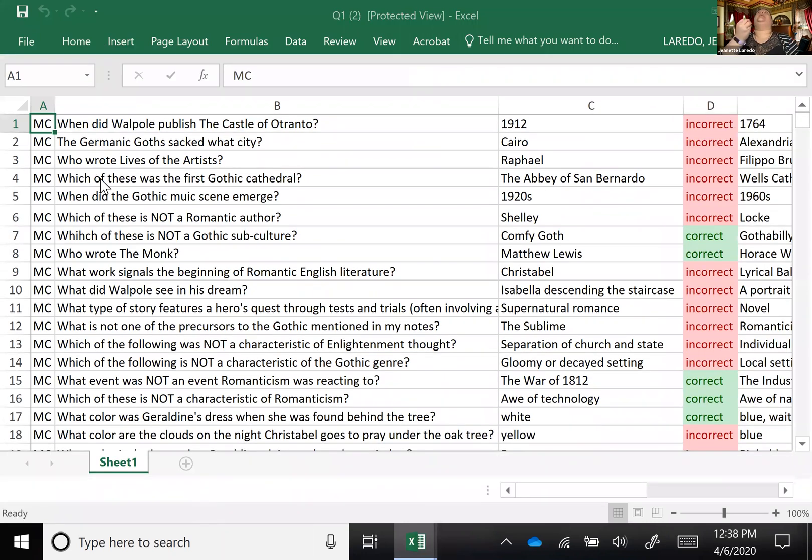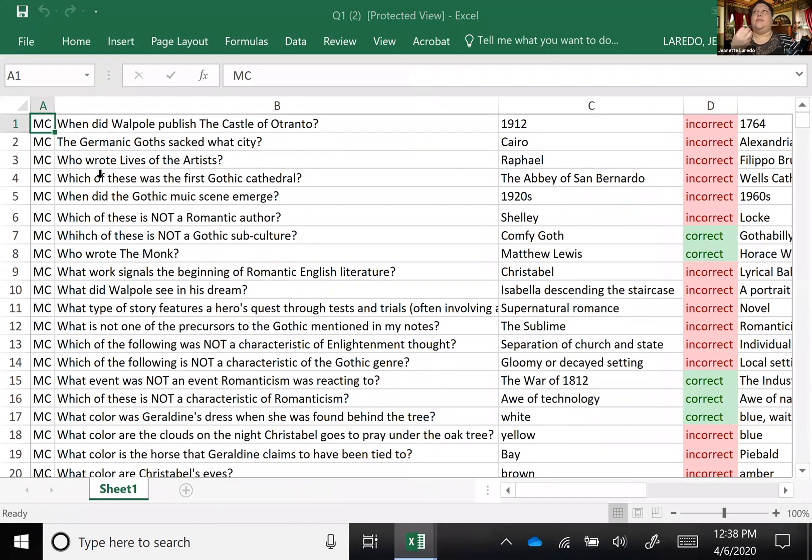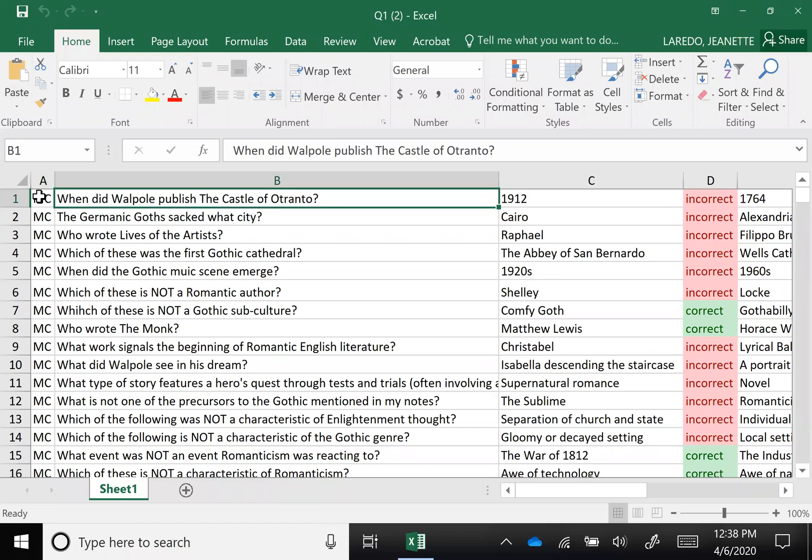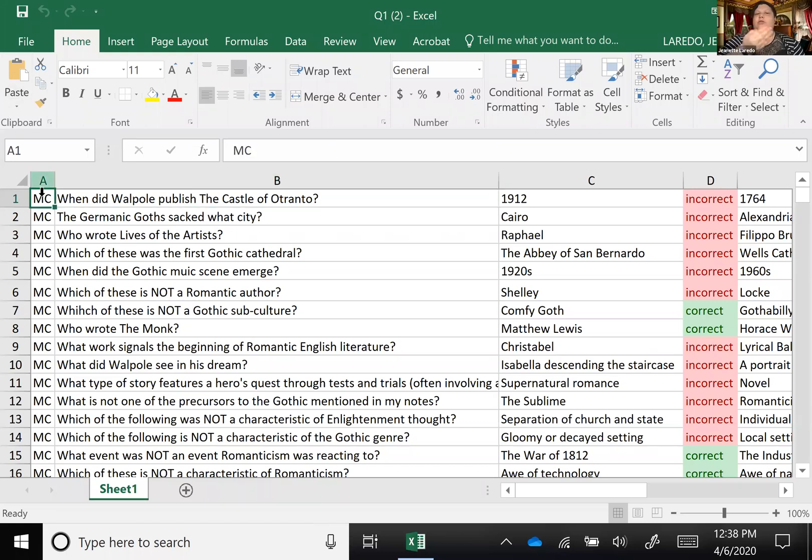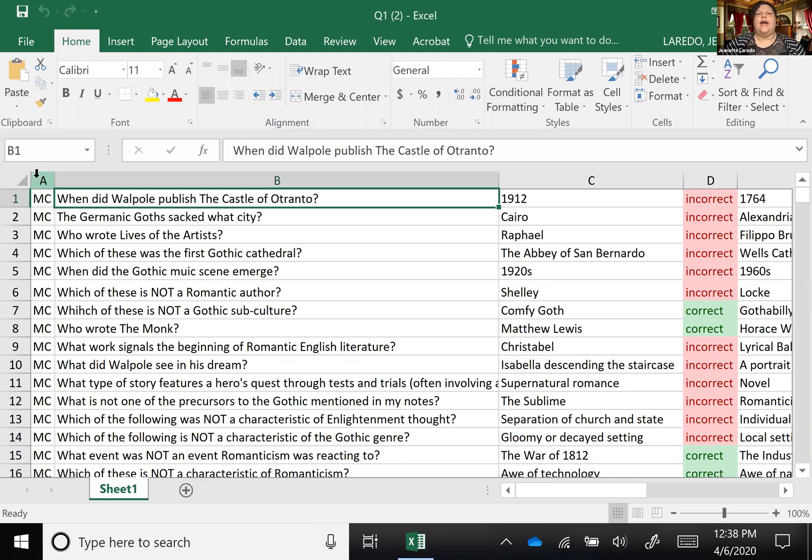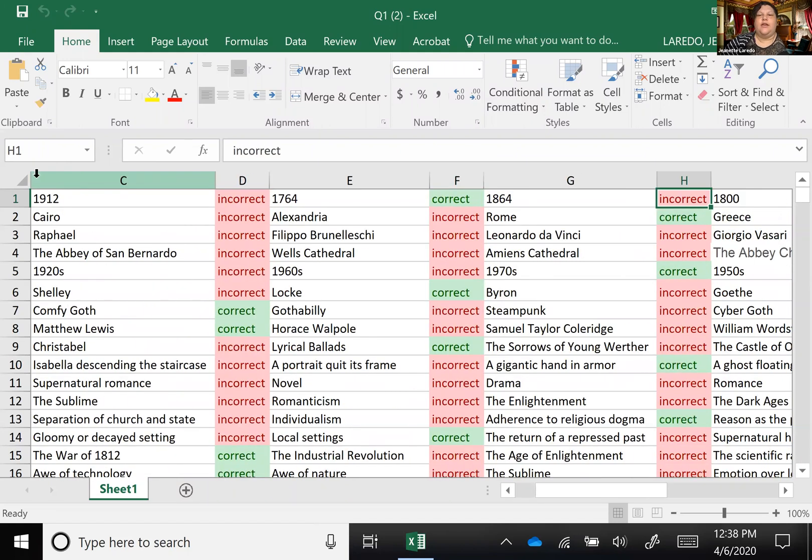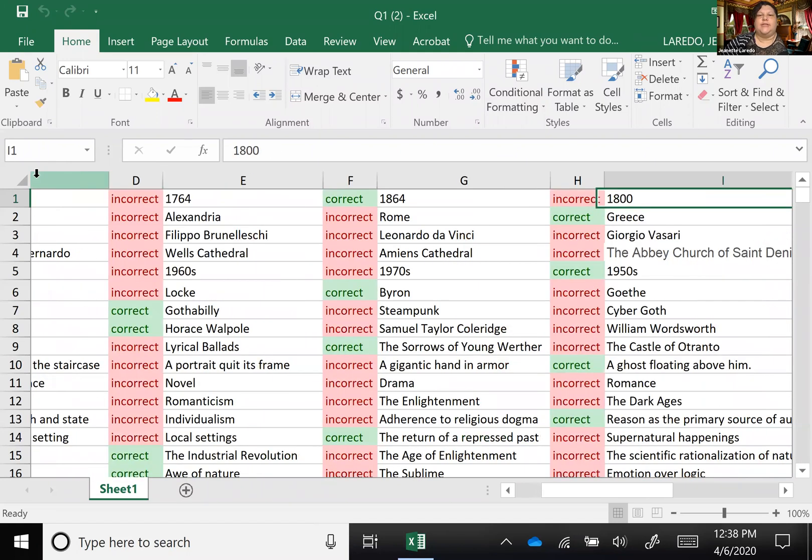So basically, Blackboard is very particular and it needs a very particular format. These are all multiple choice questions and so I have the question here and then this is where you would put incorrect or correct and you put the question answers.